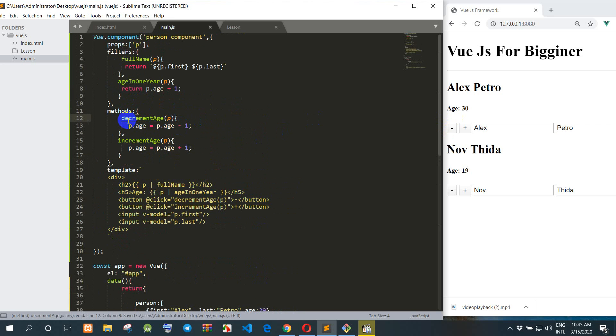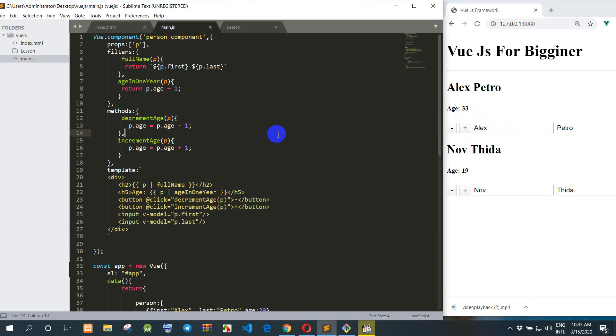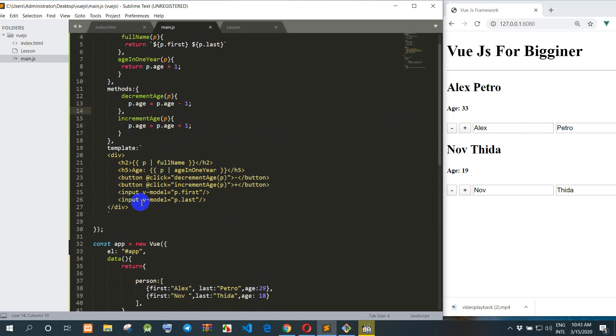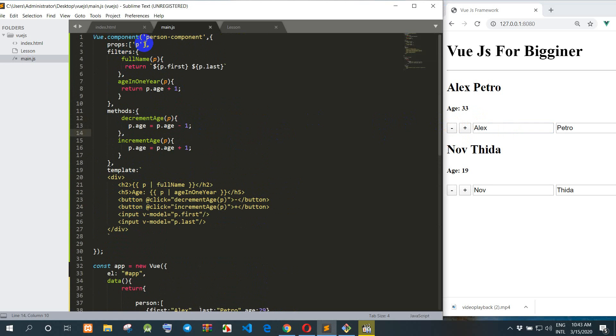When I refresh it renders successfully. And this is the same result — we use the component and call it within the component.